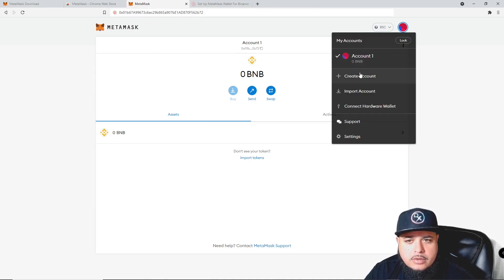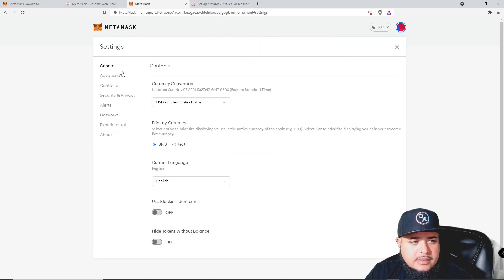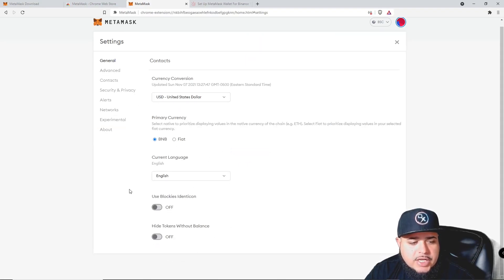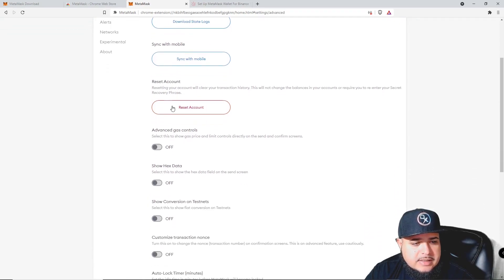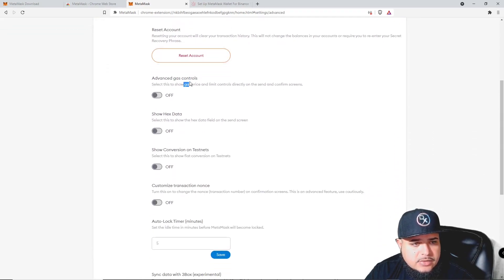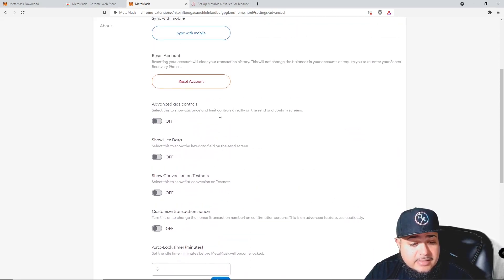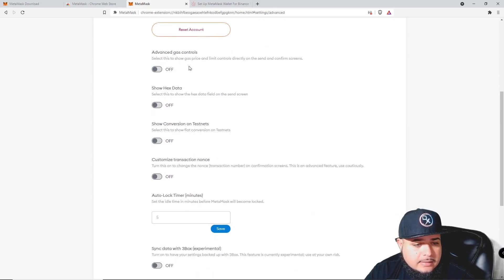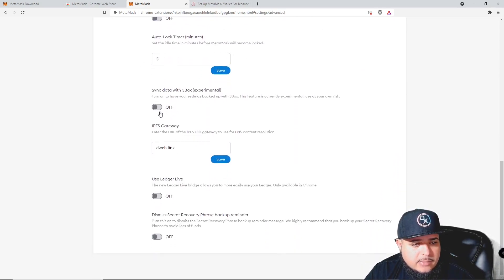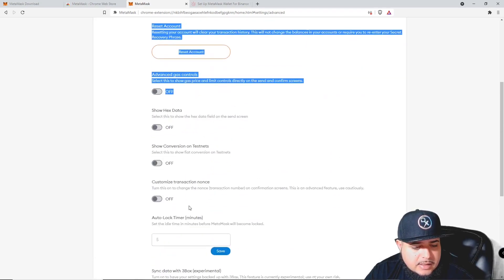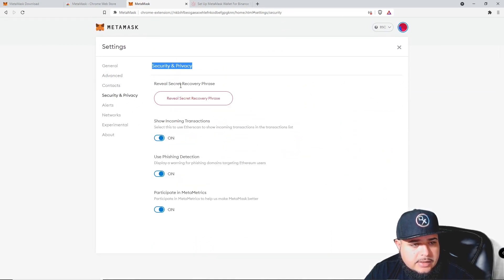If you go into your account here, you can create another account, import an account, connect your hardware wallet, go to support, or go to settings. In settings you can change any details you want. Under Advanced, there's 'Advanced Gas Controls' — this can help when getting into a launch. It allows you to raise your gas, which means you pay a slightly higher fee but your transaction goes faster, which helps when many people are trying to buy at the same time.